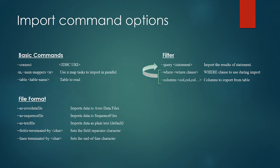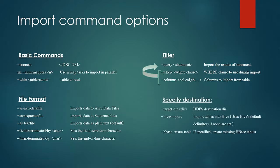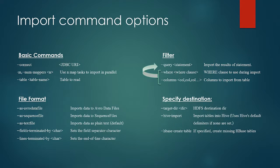Then we can control the target directory as some place in HDFS using target dir or the Hive data warehouse using Hive import or we can directly create a table in HBase using HBase create table.